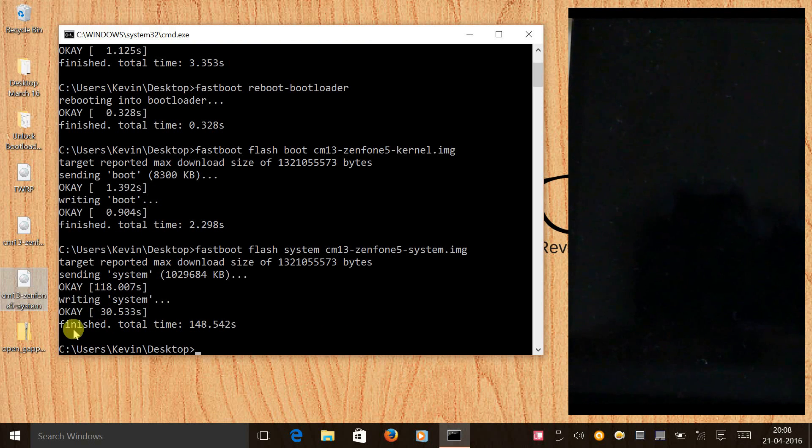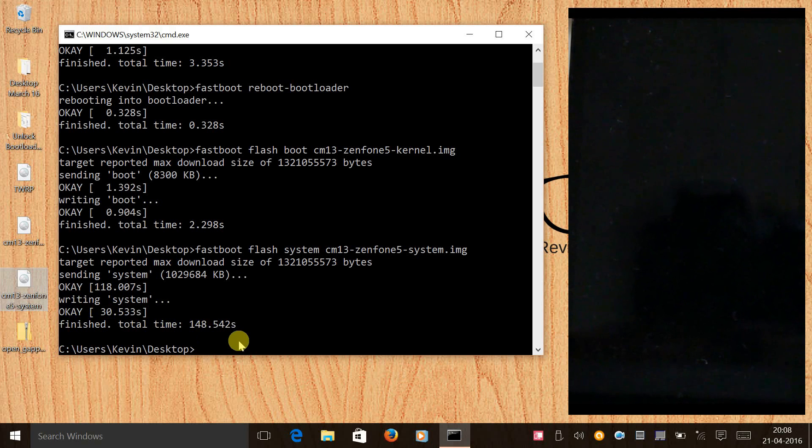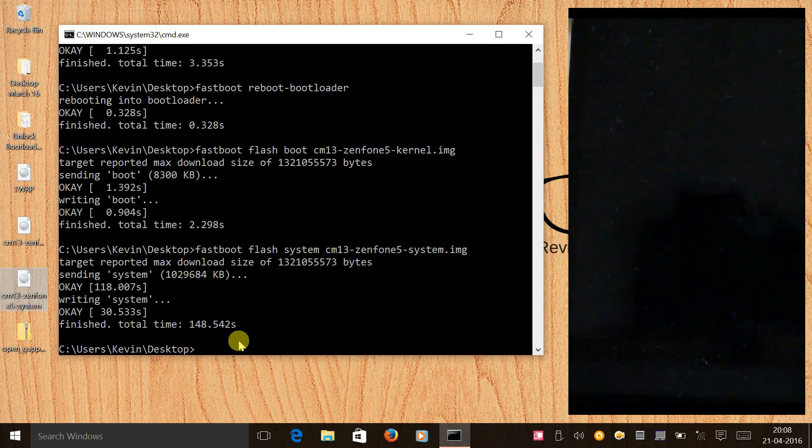Once the system image is flashed and you see finished, now the next step would be to give a command and erase the data in the phone. To do that we will give a command: fastboot erase data.